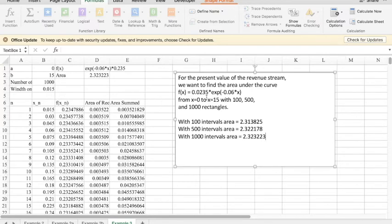Again, we're approximating doing this. All of these are giving us approximations to the same number, the area under that curve. Thank you.